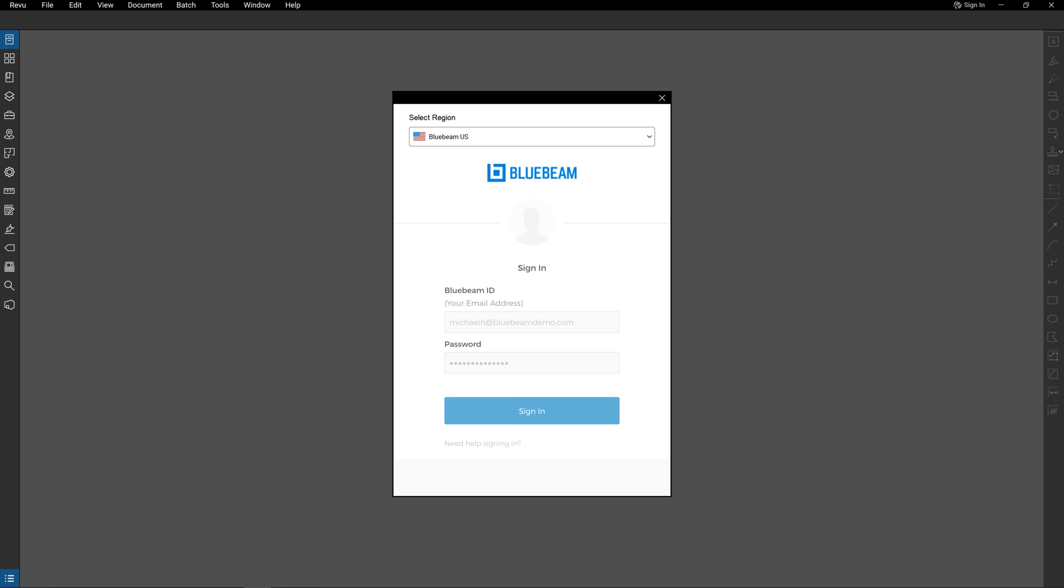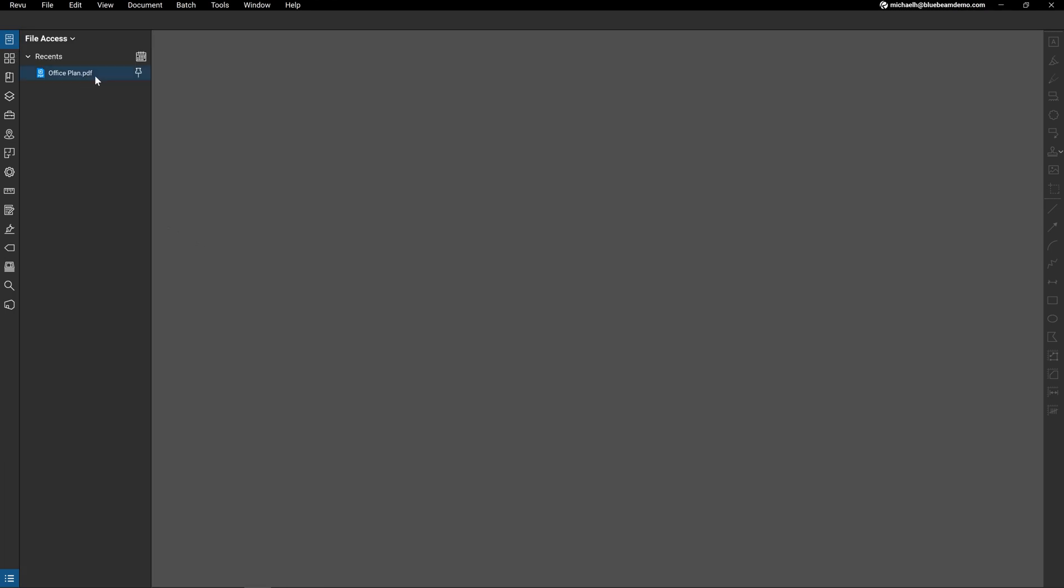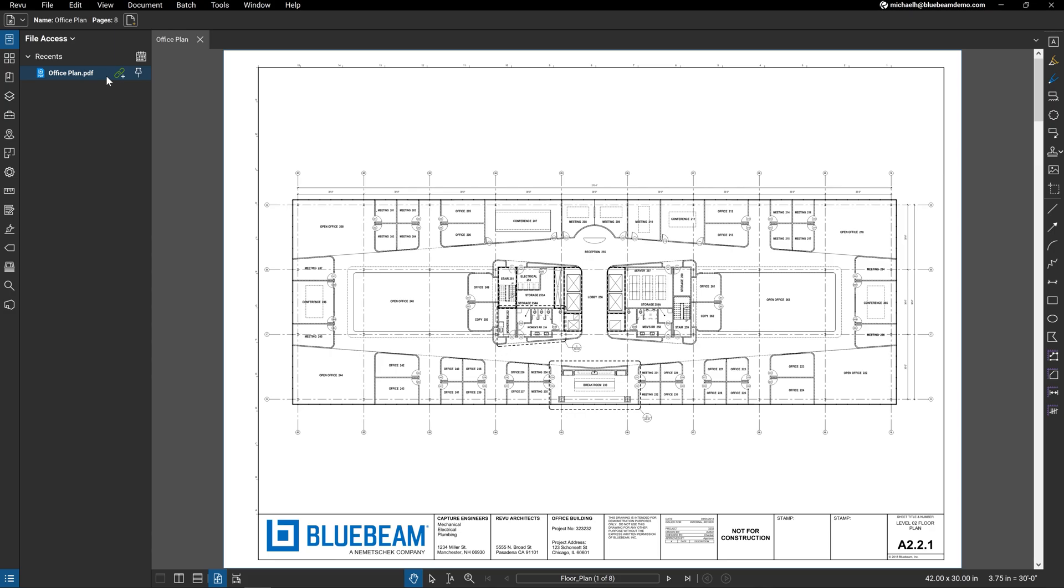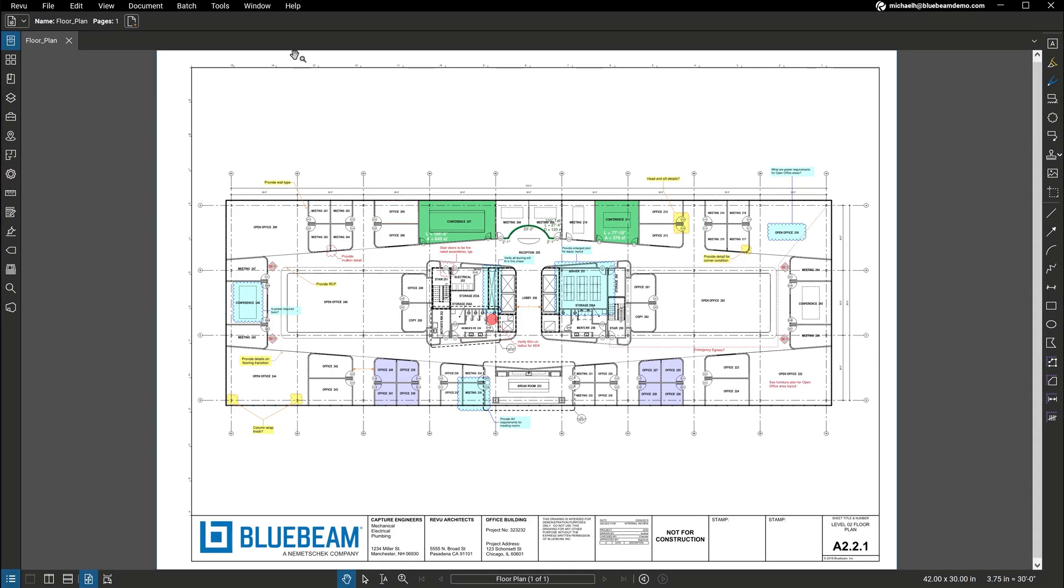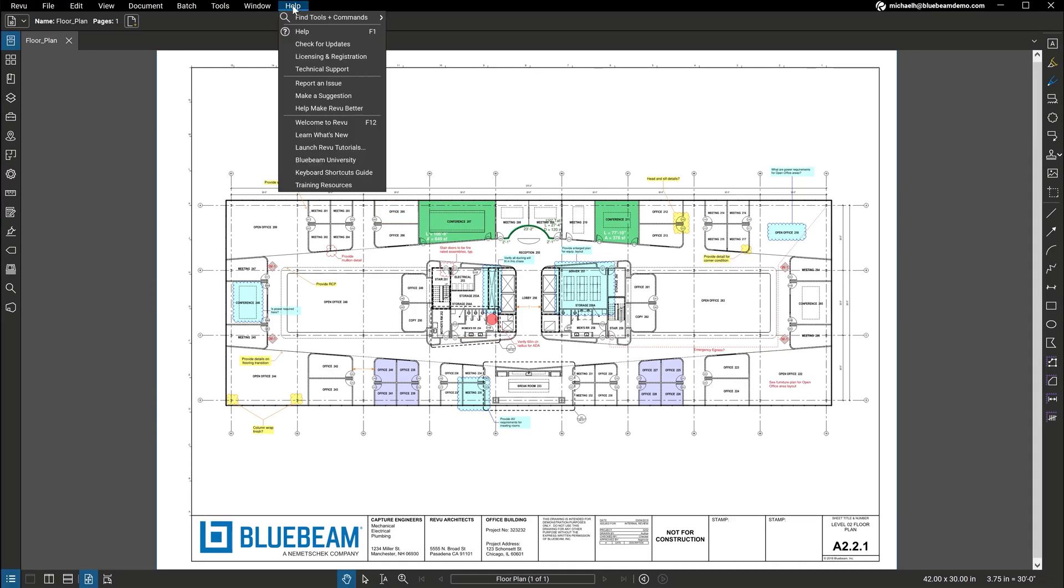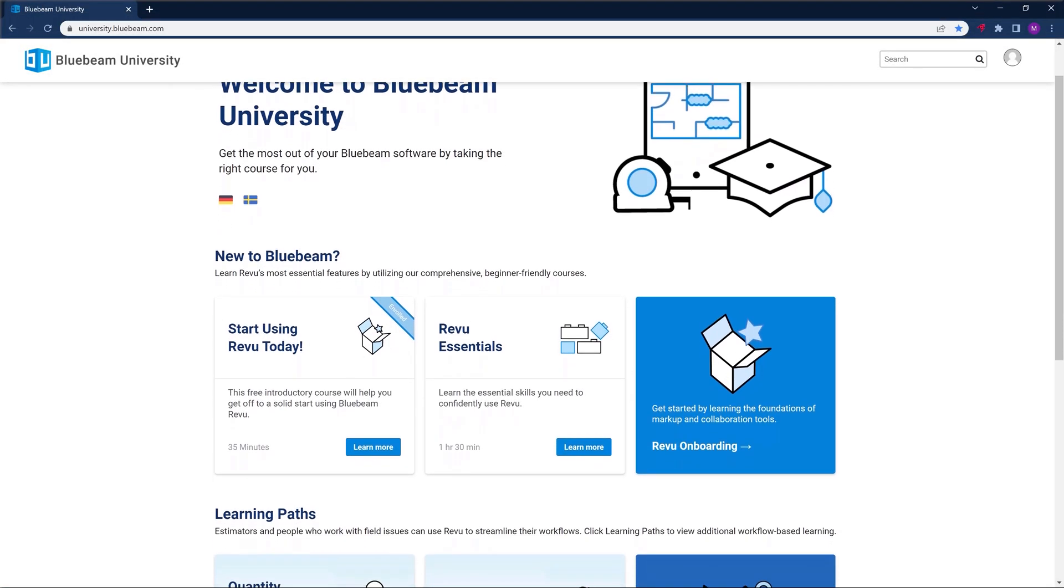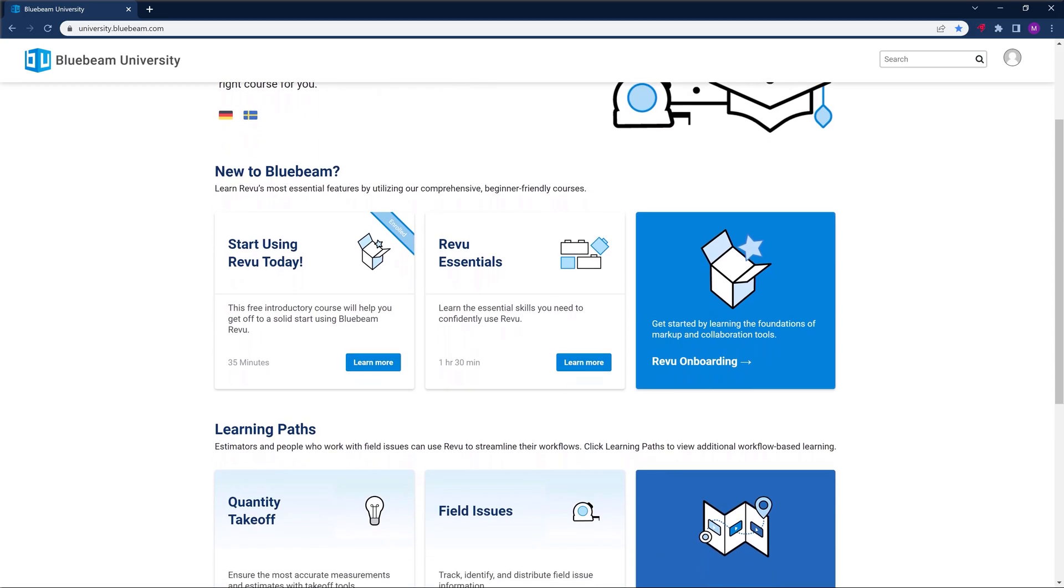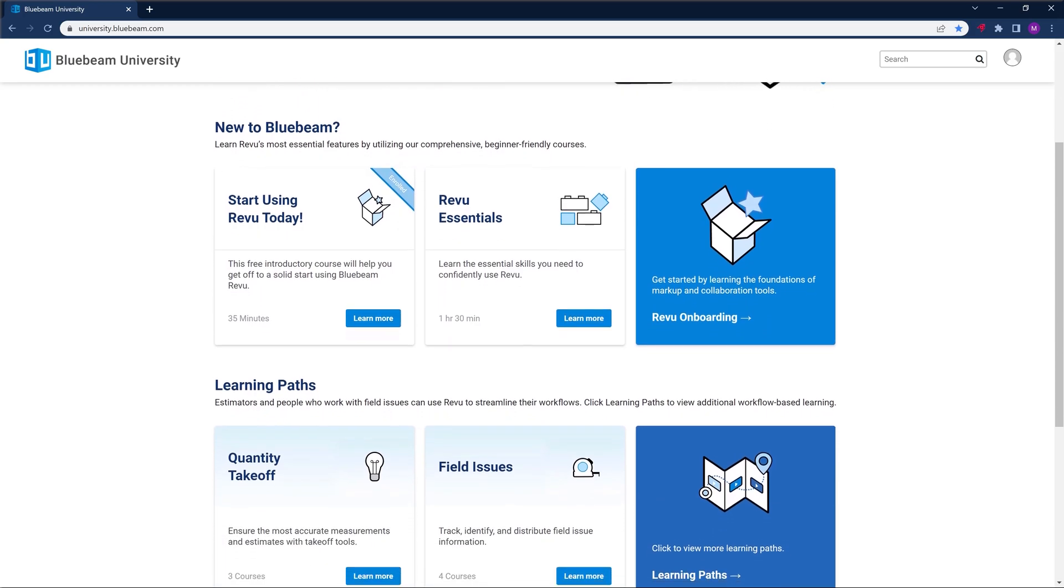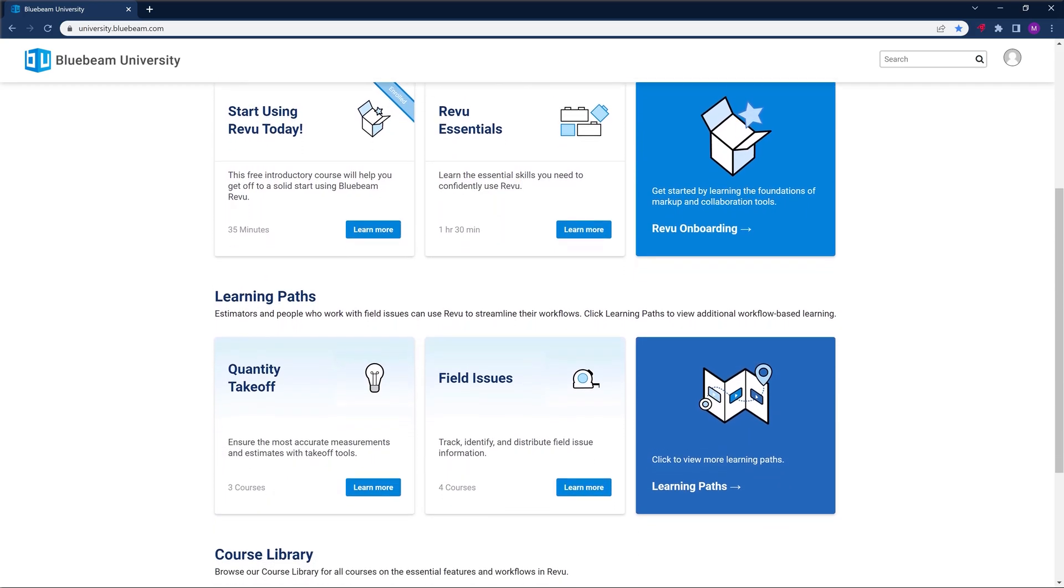And you can use Review offline for a period of time to ensure there are no disruptions to your work. Review is a robust and flexible solution that supports workflows from design to handover. To ensure your team is effectively using the tool and maximizing time to value, you'll get access to our comprehensive suite of training resources, Bluebeam University, at no additional cost.